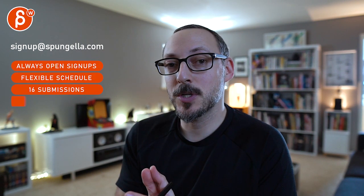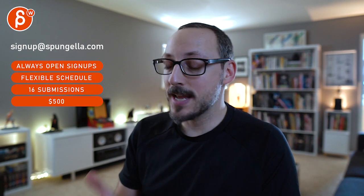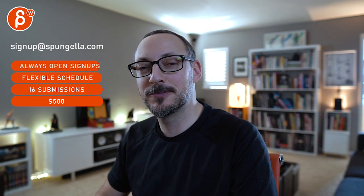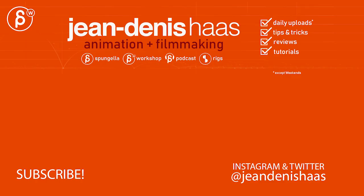Alright, there's an email. You can sign up, you can start whenever you want, you can submit whenever you want. You get 16 submissions either way. A like and subscribe would be awesome. Alright, thank you.